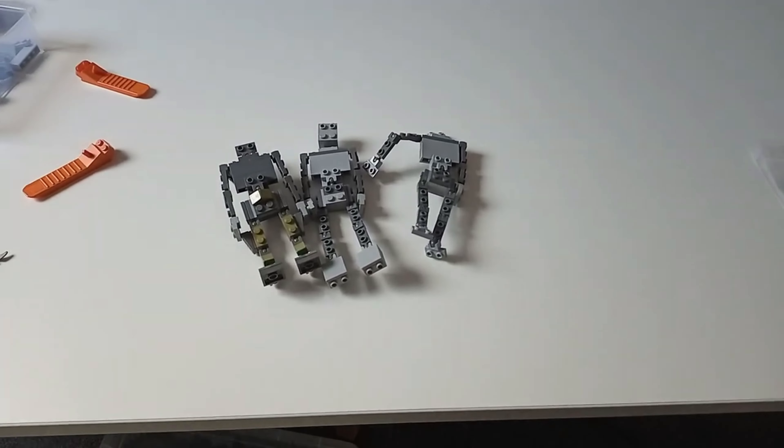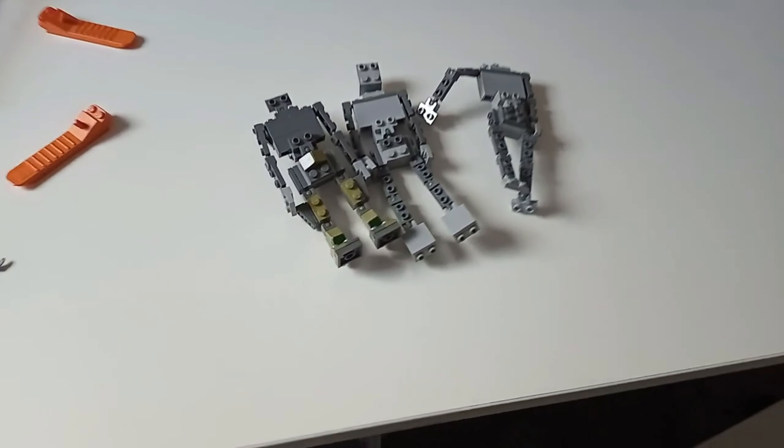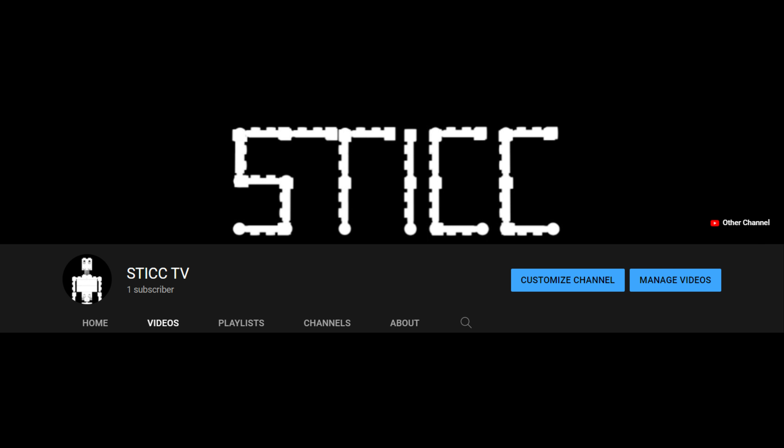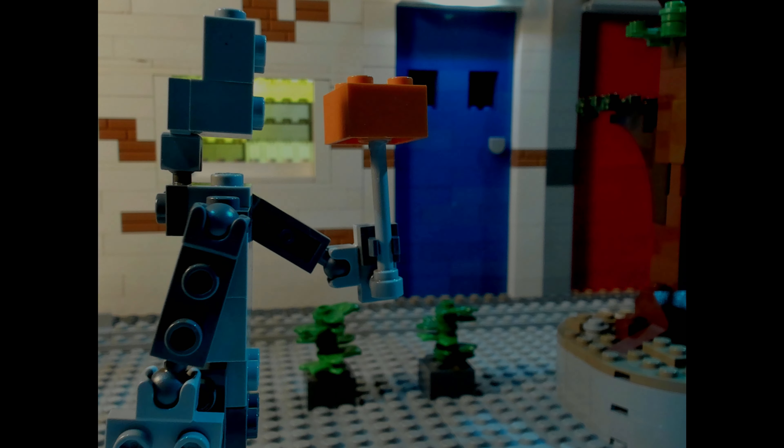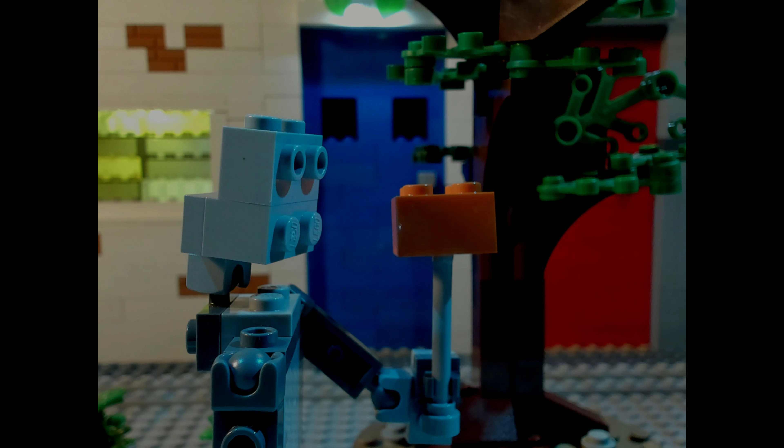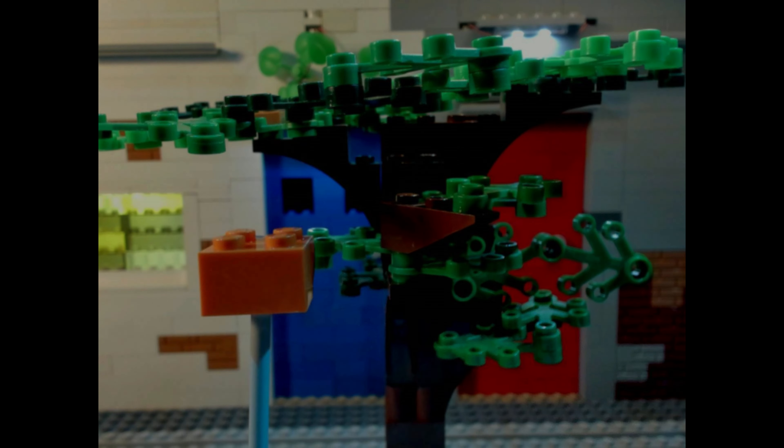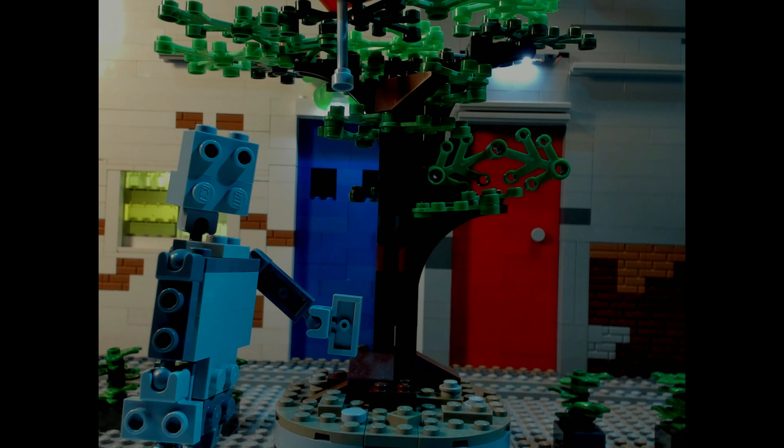I hope you enjoyed this quick behind the scenes. Go check out the Stick TV channel. I have lots of stuff going up on there soon, even some stuff with other large LEGO characters. So thanks for watching.